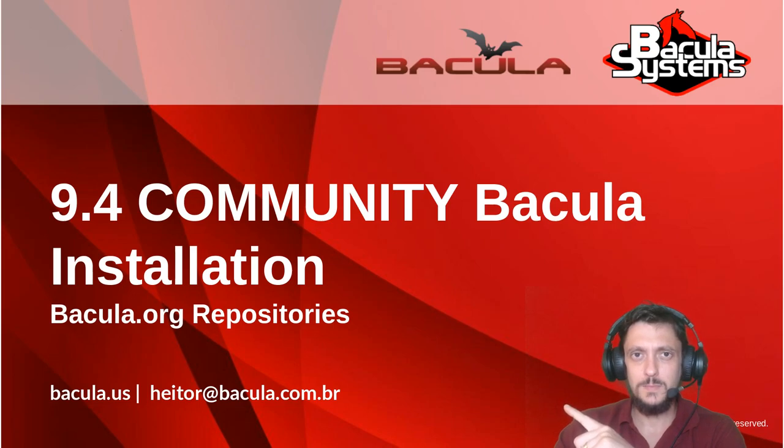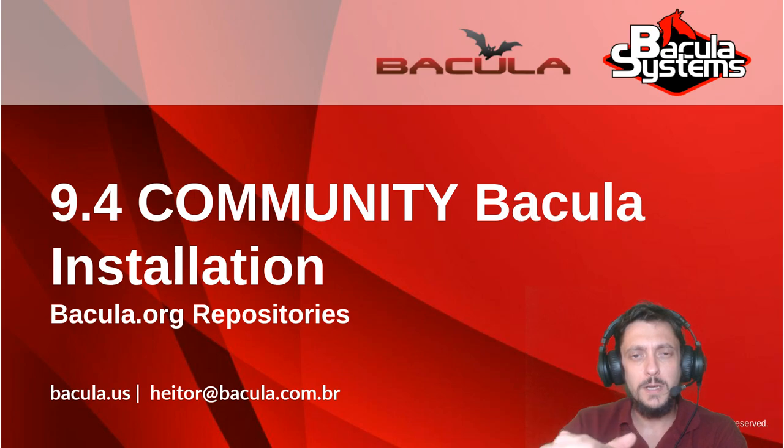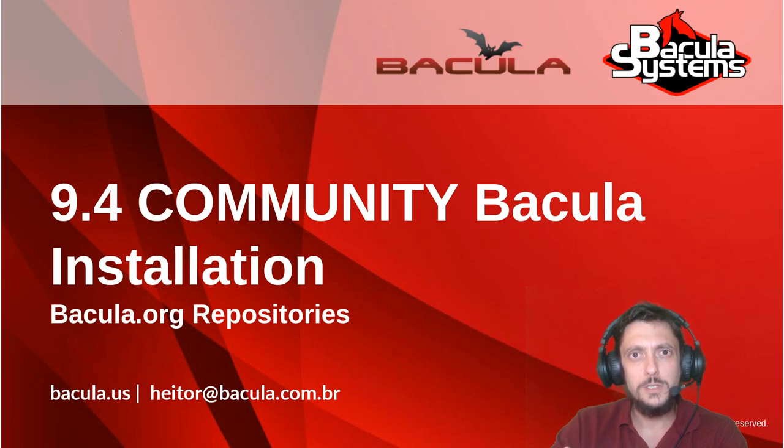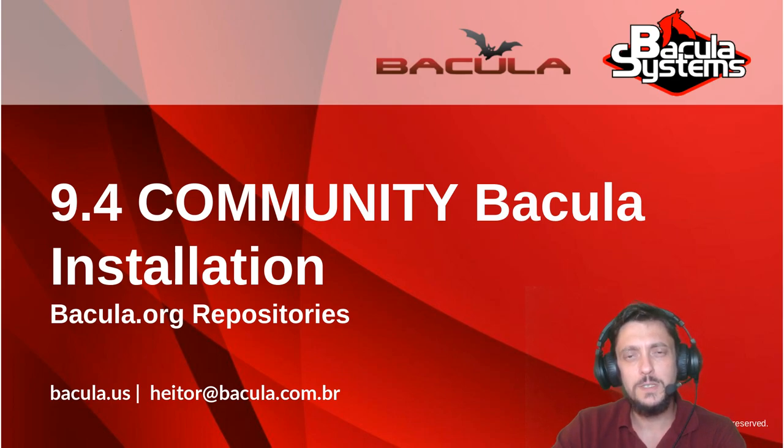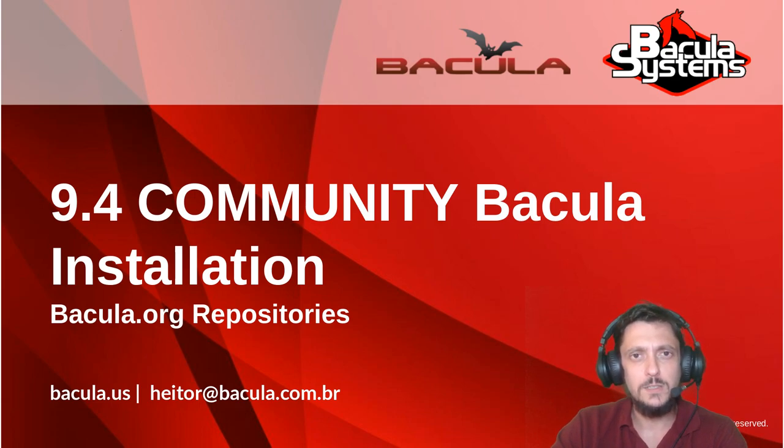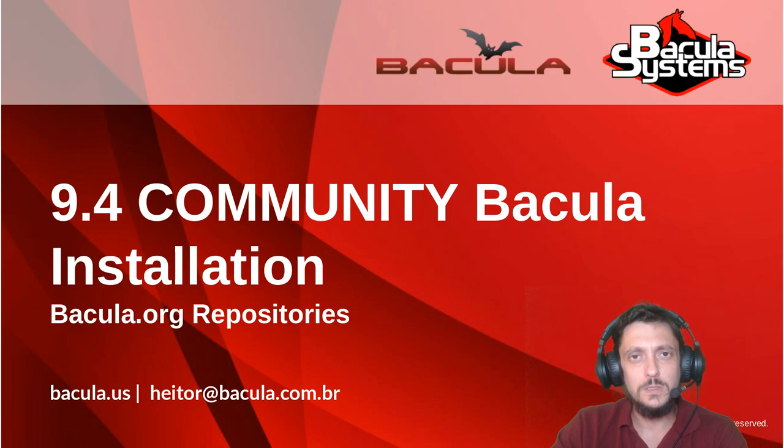Hello, my name is Heitor from Bacula Latin America. Today I'm going to talk about the 9.4 community Bacula version installation. Bacula nowadays has two versions: one enterprise proprietary version which my company sells licensing and support over Latin America, and also the community version which is free. It's free software you can download and change the source code.